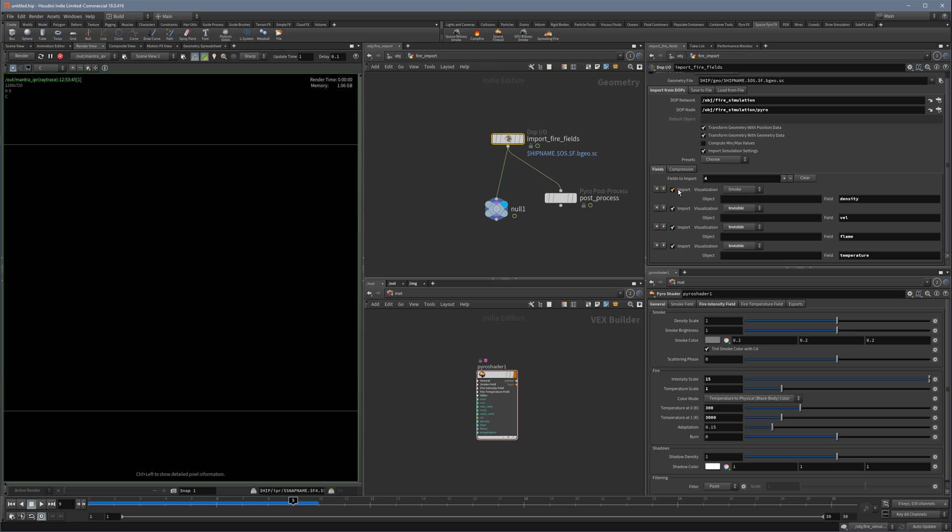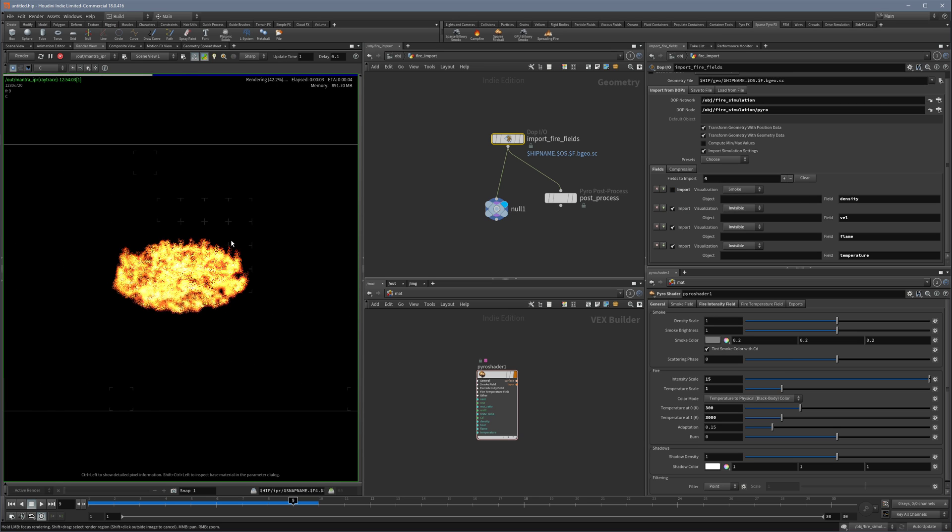The fix for all of this is just disable the input of this density field and you will see that now we see our fire. So that's basically the fix.